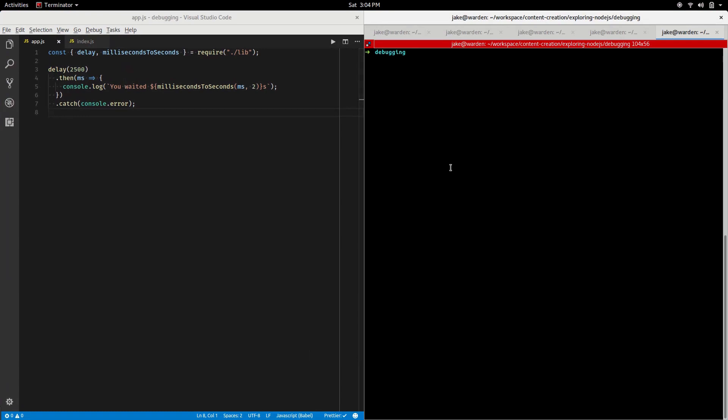So today I want to go over debugging the Node CLI tool. A few people talked to me about it at the last FreeCodeCamp meetup and they had a few questions about it, so I figured I'd go over it really quick here.